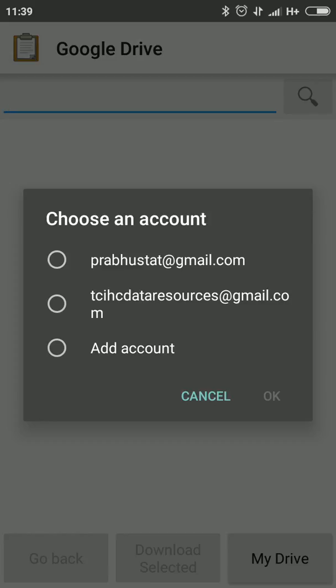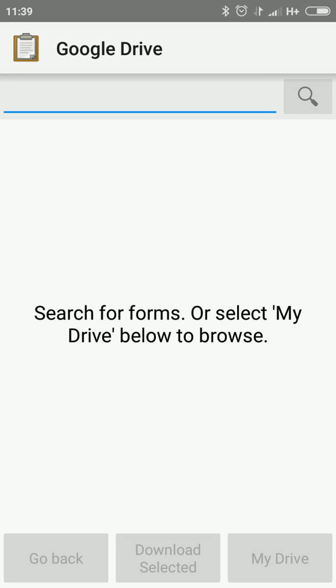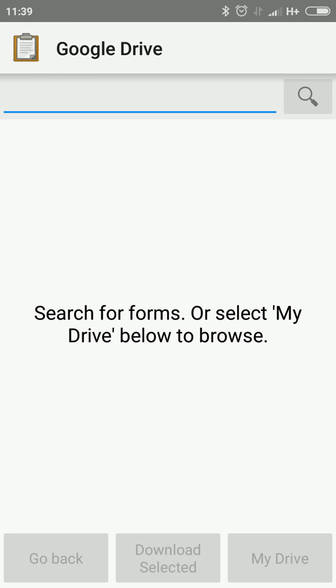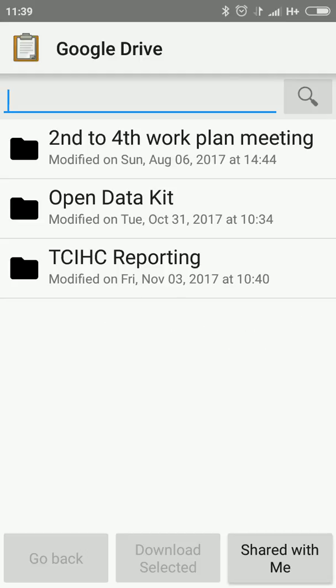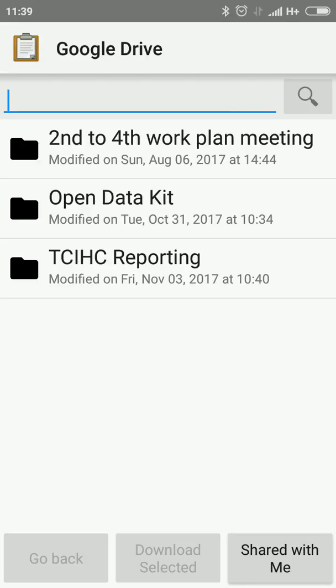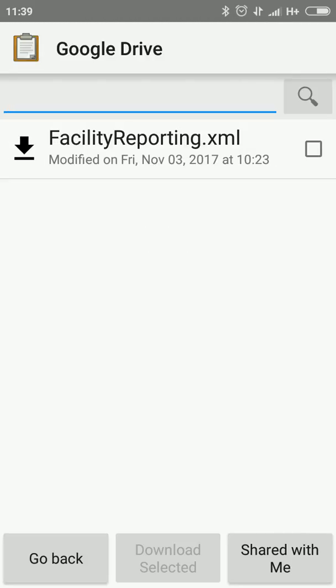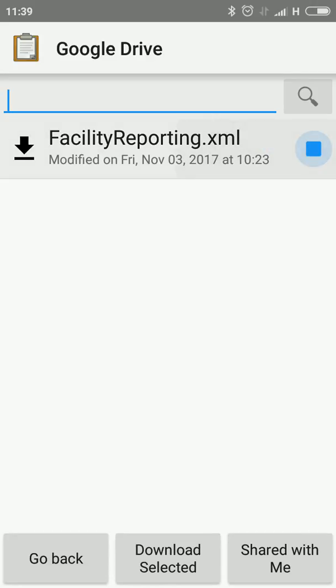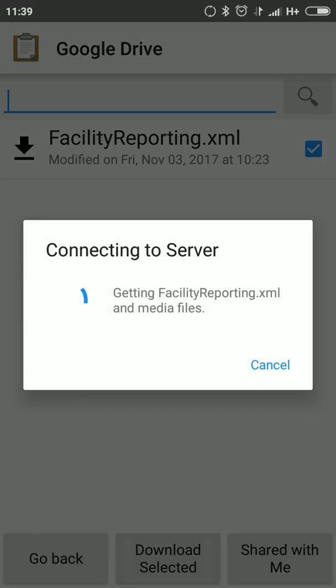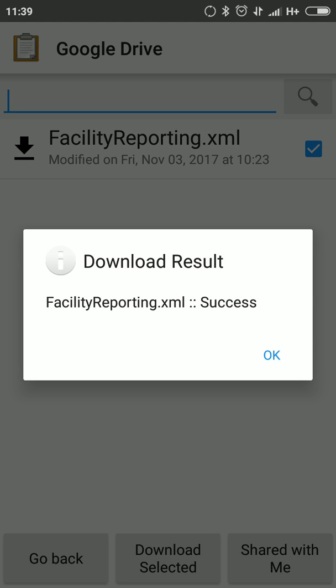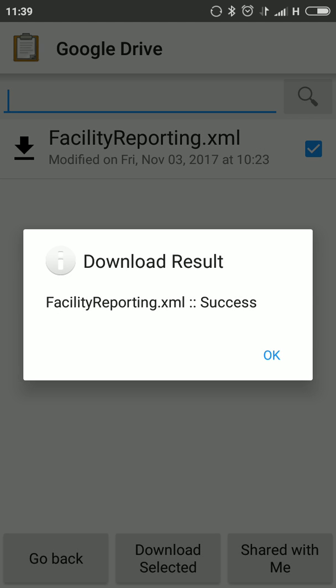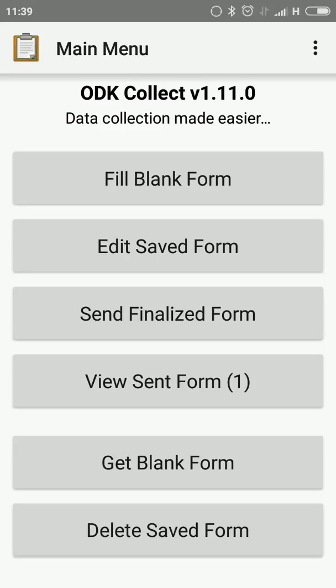Now I am going to select TCHC. You can find Google Drive will show, and now we are going to click Reporting where the forms are saved. I am going to click here. This is the Facility Reporting Form. Click the Facility Reporting Form and Download Selected. It is connecting to the server. The form is downloading. Download result: Facility Reporting success.